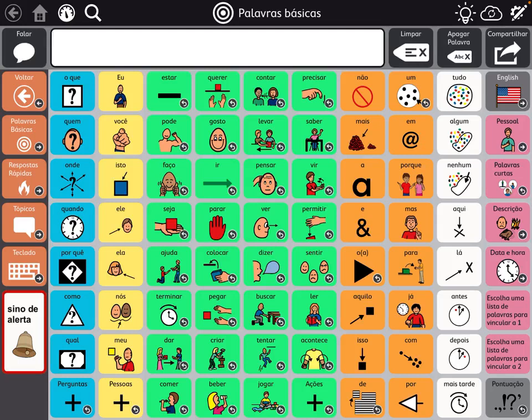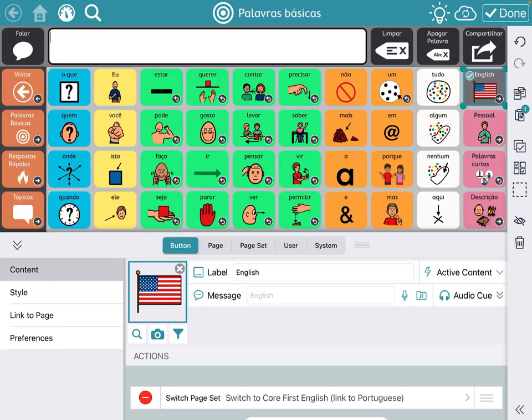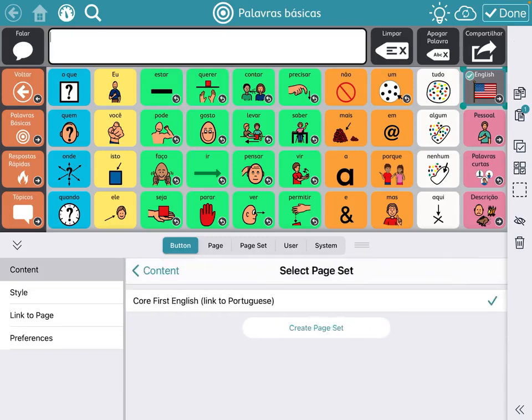I set this up in Brazilian Portuguese and then I added a button to toggle it over to English. I'm going into edit mode and I used 'Switch Page Set' as the button action. When you do that, you just need to know what you're going to link it to. It's easier to set up your Portuguese first, then go find Snap Core First in English, and if you don't already have it you'll be able to import it and then link it.